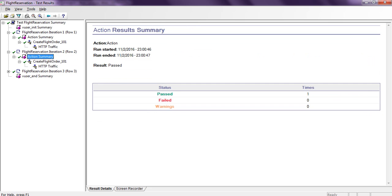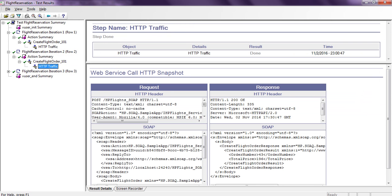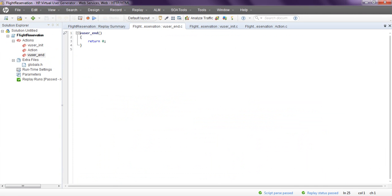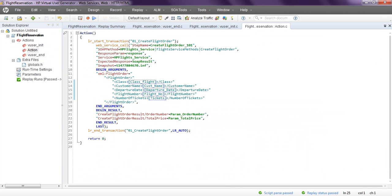So like this you can perform parameterization for any number of records. In real-time projects, we use around 25,000 records for parameterization of a test script generated in Virtual User Generator. Based on the pass or fail results, you can identify whether the script is working properly, and then take the script to the controller.